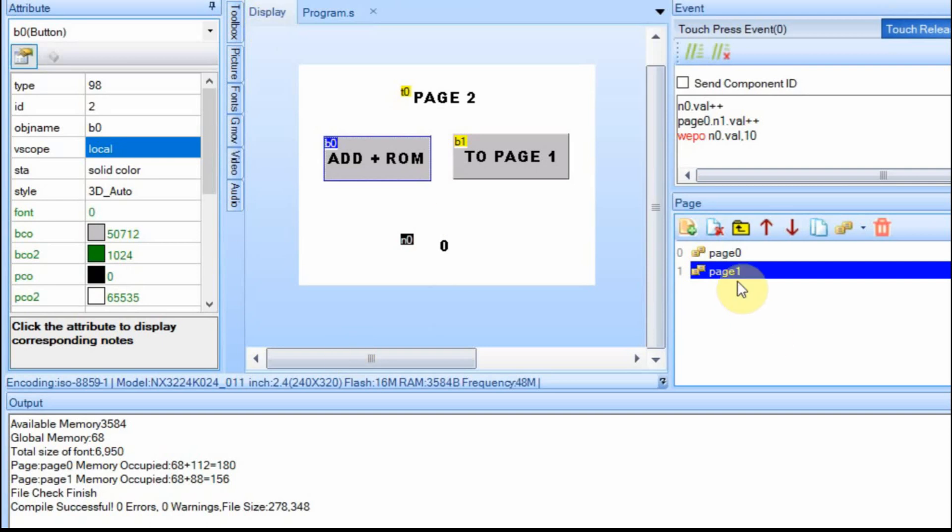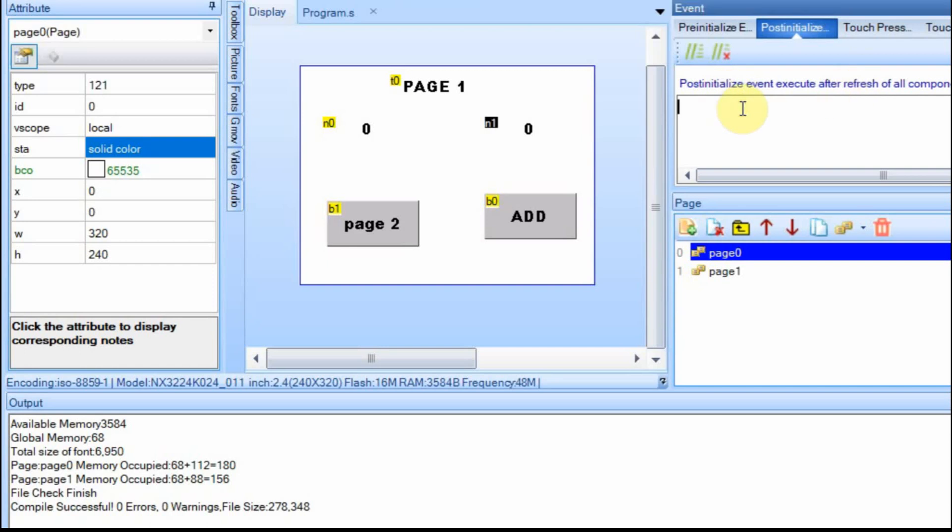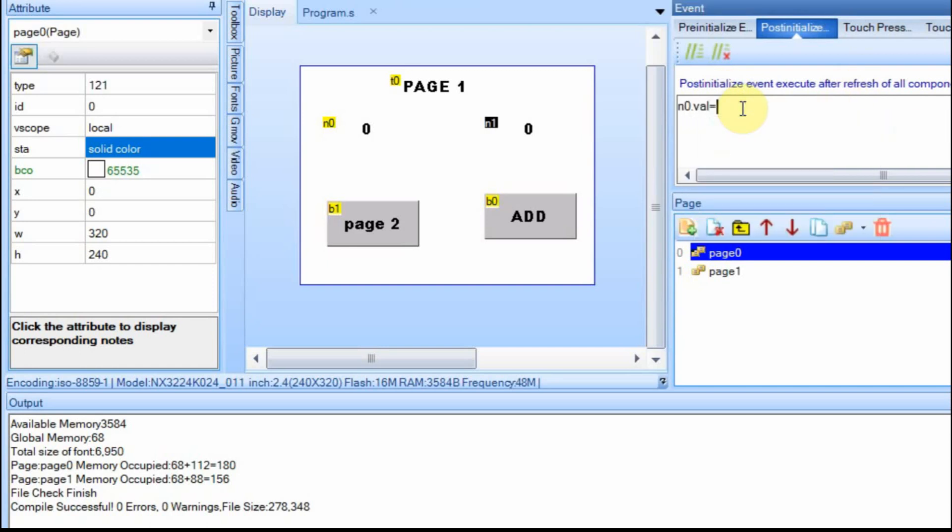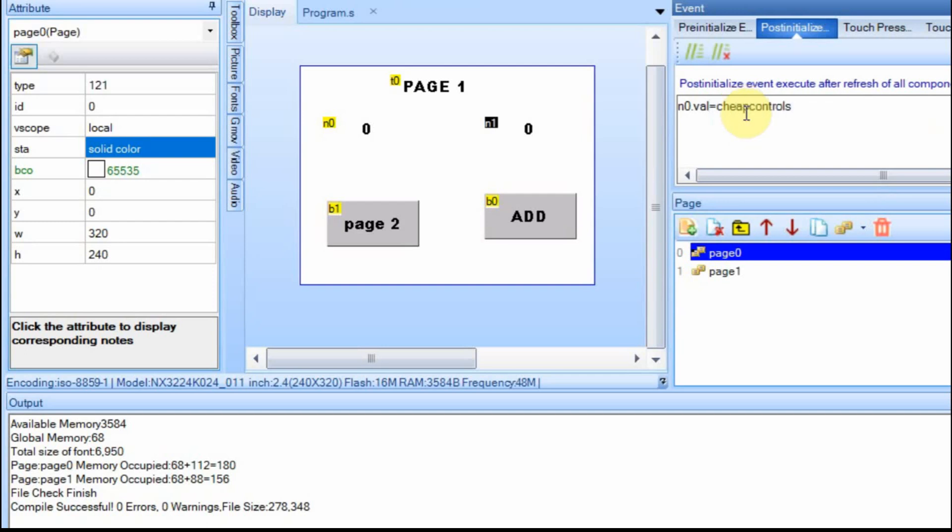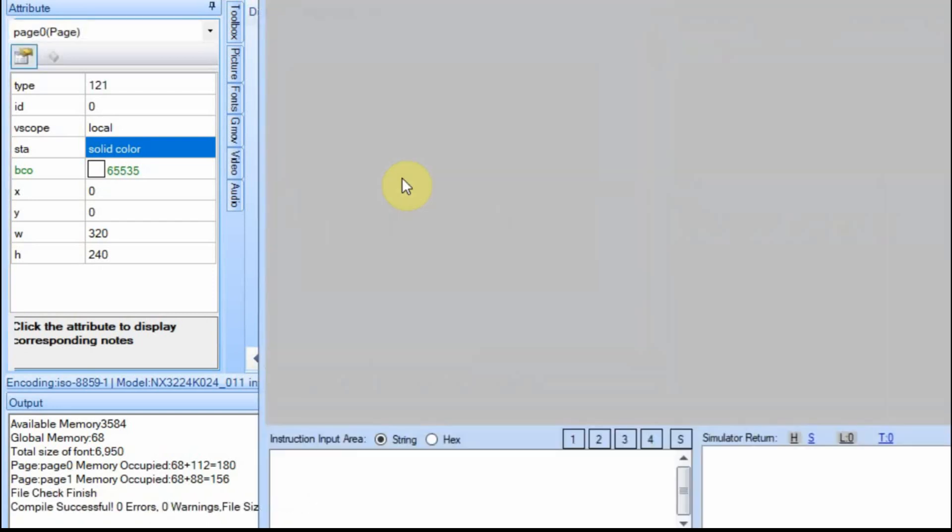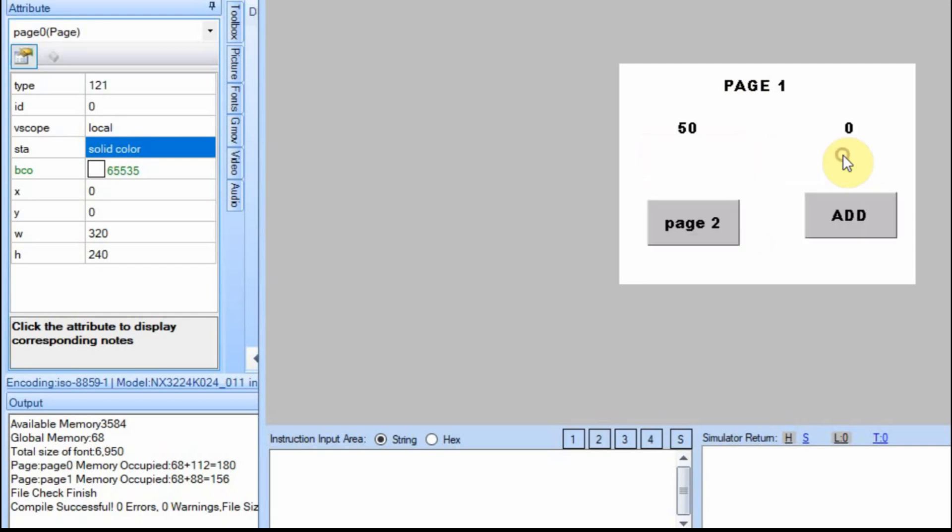So if I want to go to page one, and let's say on my pre-initialized event or post-initialized event, I want to set n0.val equal to cheap controls. And you can see it even comes up as a tool tip. And now we'll debug it and you'll see that n0 is set to, oh, I've got this still set to go to page two. You can see that it's set to 50.